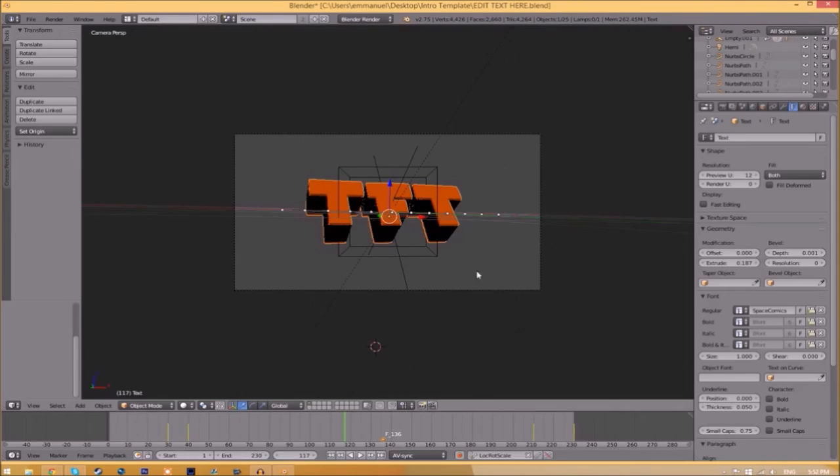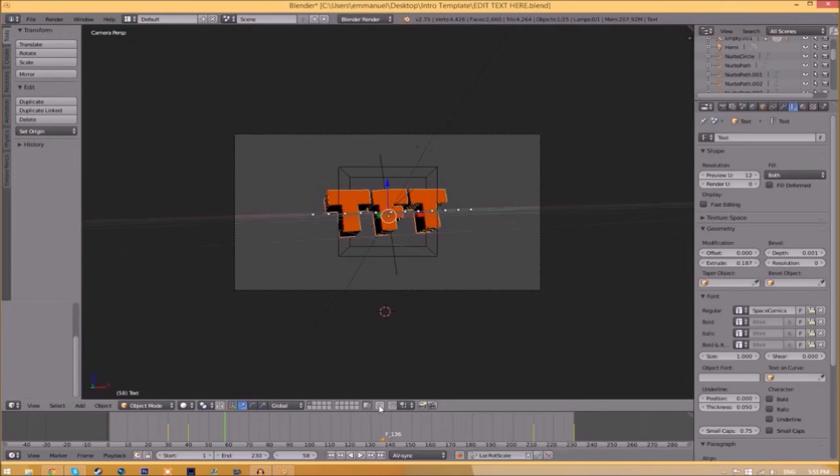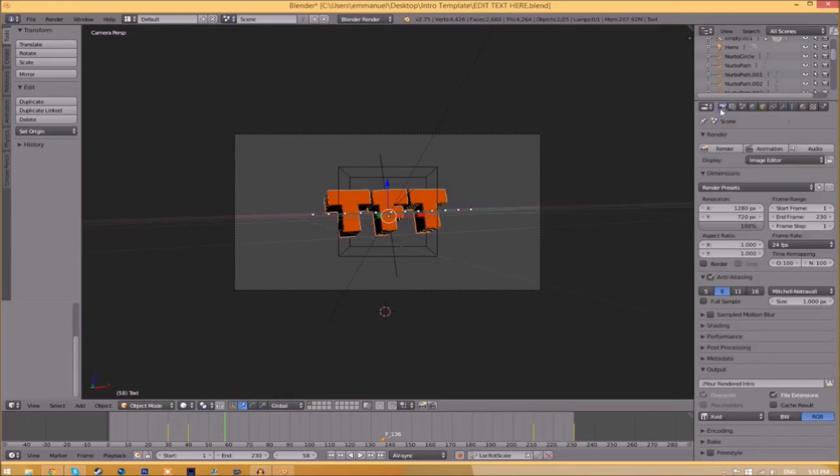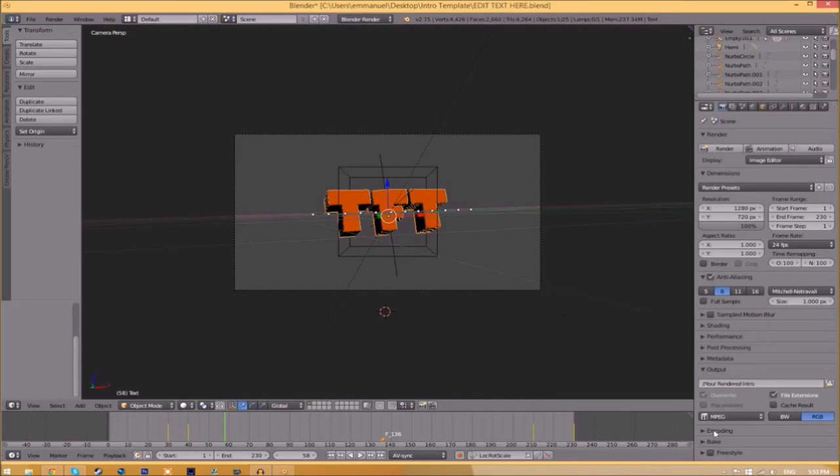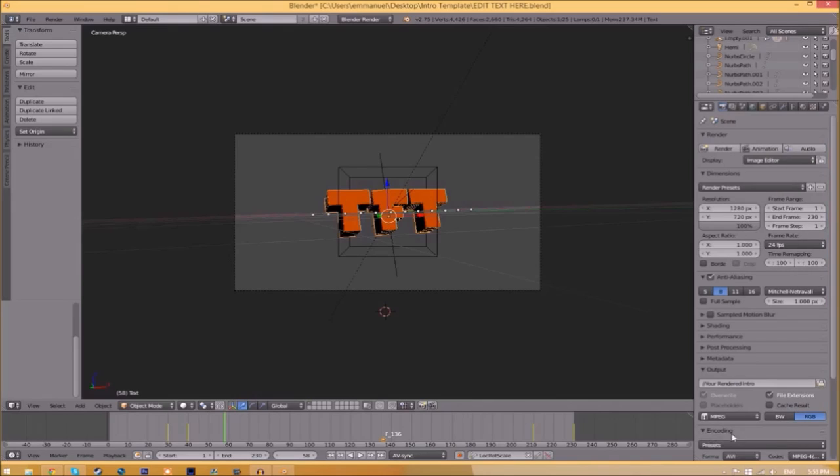Click Open Font and now we've changed the font. Now we have to render it. To do so, all you just need to do is go to the camera and scroll down a little bit. Make sure that this is MPEG, and if you open up the encoding drop-down menu and scroll down, make sure that this format is MPEG-4.